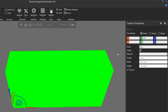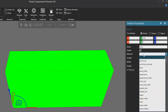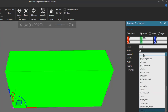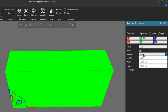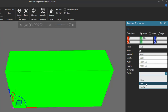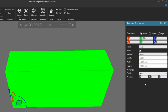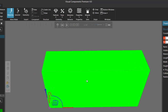Let's also change the material of the block. In the feature properties panel, I'll set the material — let's use a metal material. Now let's add a collider to this block. I'll expand the physics section and set its collider to be box.